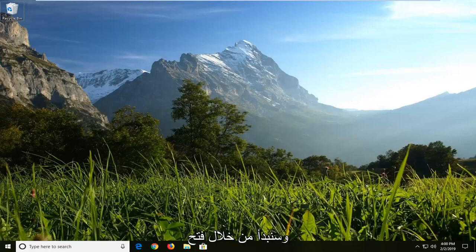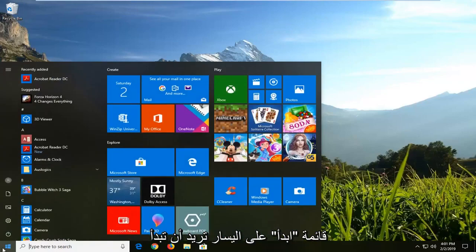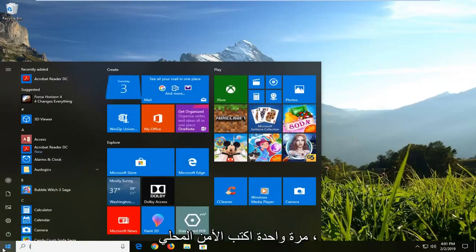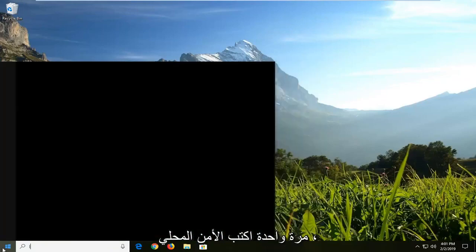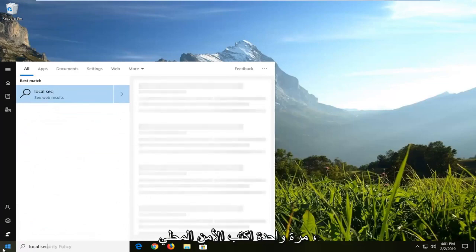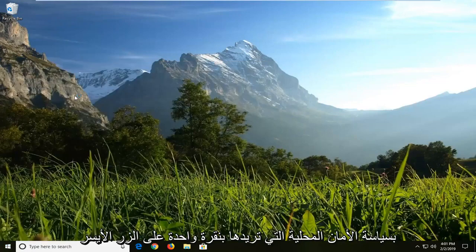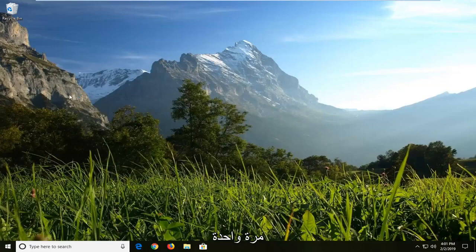We are going to start by opening up the start menu. Left click on the start button one time, type in local security. Best match should come back with local security policy. You want to left click on that one time.